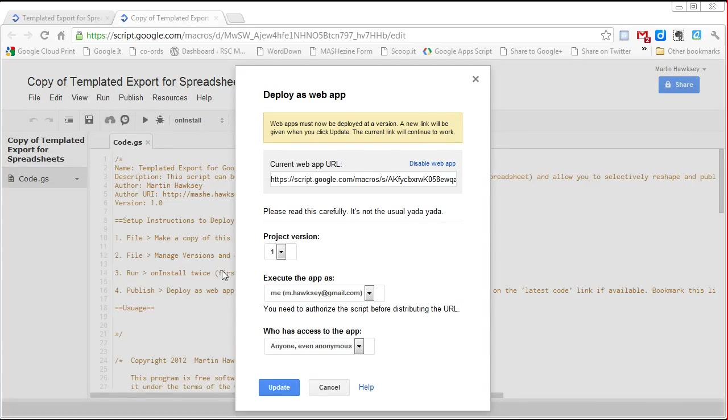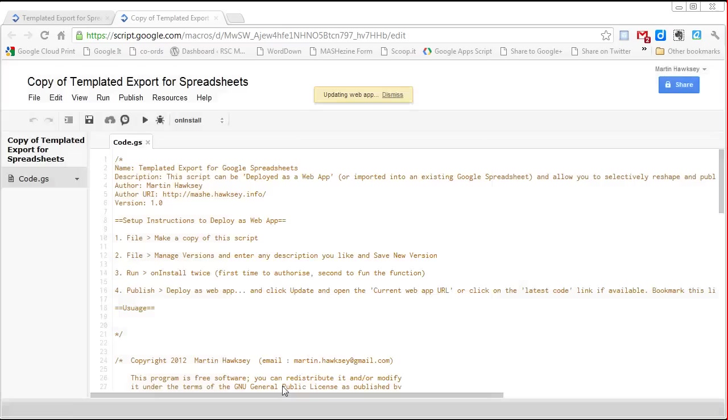So once we've done that we go into deploy web app and the last thing we need to do is click on update.